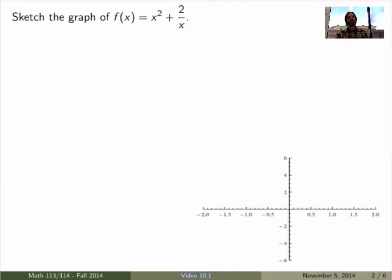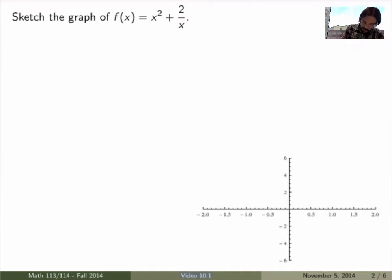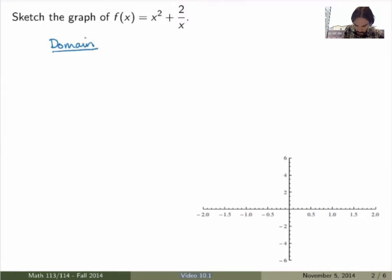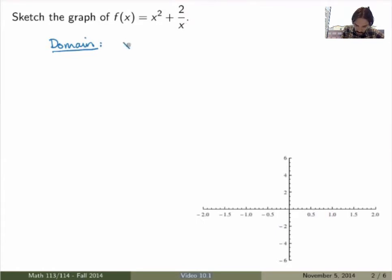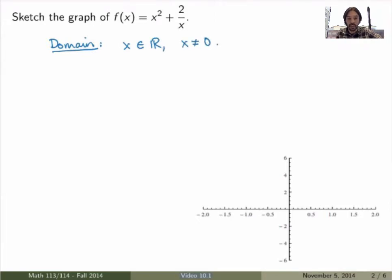So let's work out an example. Suppose I ask you to graph the function (x² + 2)/x. Let's do it step by step and study the properties of the function first. The domain: the function is well defined for any real x except where the denominator blows up, which is at x = 0. So the domain is all real numbers with x not equal to 0, because there it has a discontinuity.